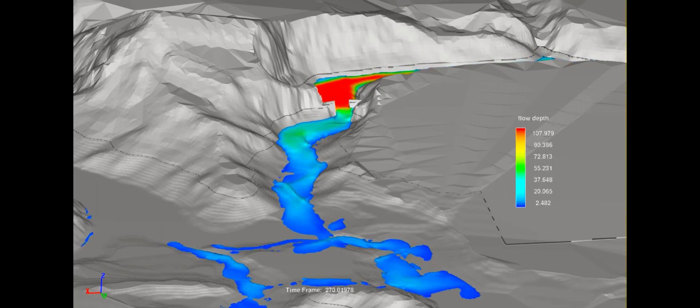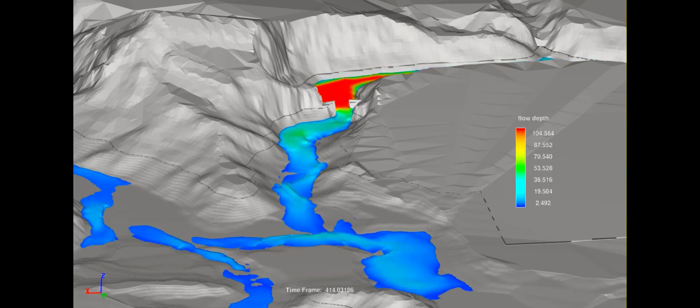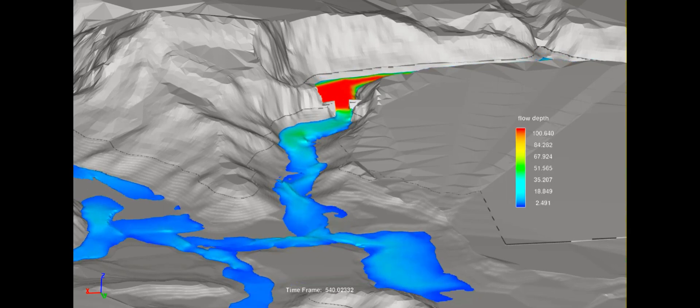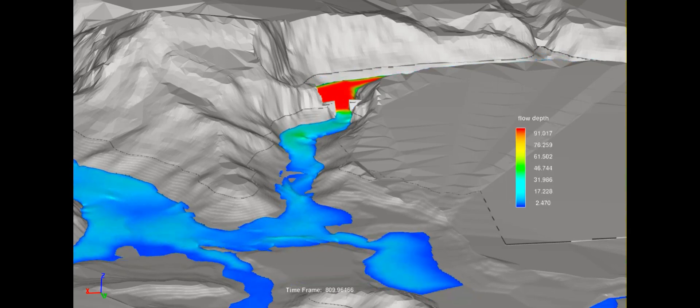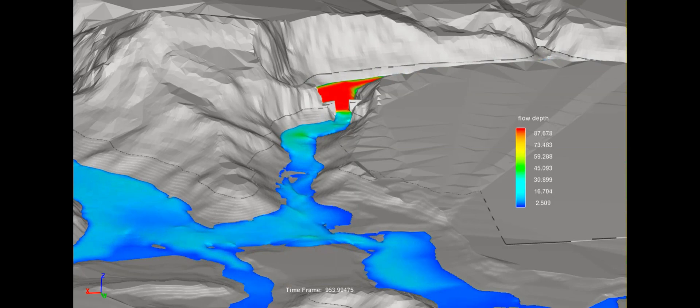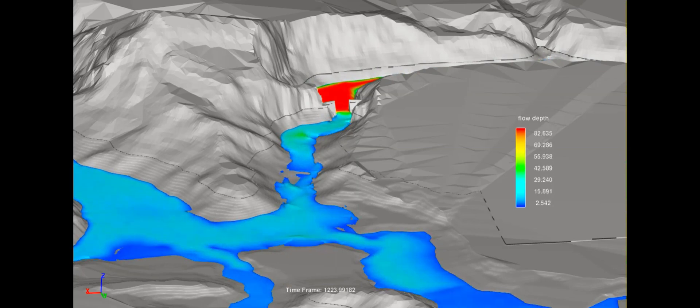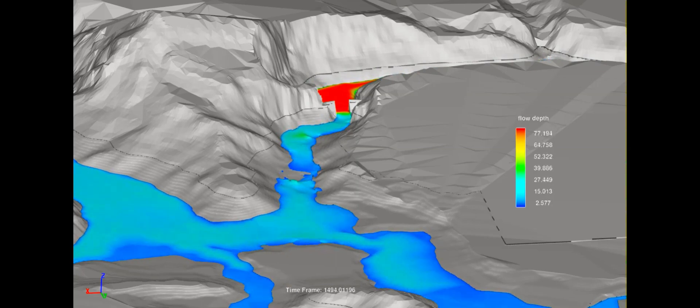This is the first scenario, scenario 1, in which the flow depth from 0 seconds to 30 minutes is shown using different colors, where red represents higher flow depth and blue indicates lower flow depth.